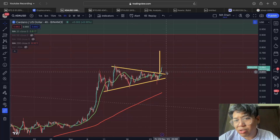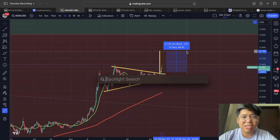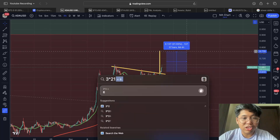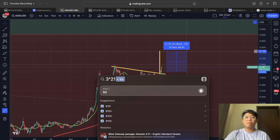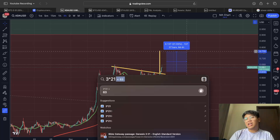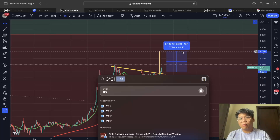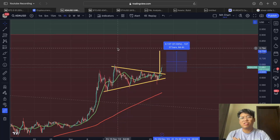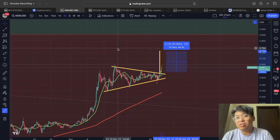This Cardano increase is around 21 percent. If you open a 3x leverage trade on Bybit, that's around 63 percent profit. If you don't have an account with Bybit, use our sign-up link in the description below — you can get a bonus of up to 5,000 dollars. There are a lot of opportunities right now with the crypto market, and Cardano is one of them.